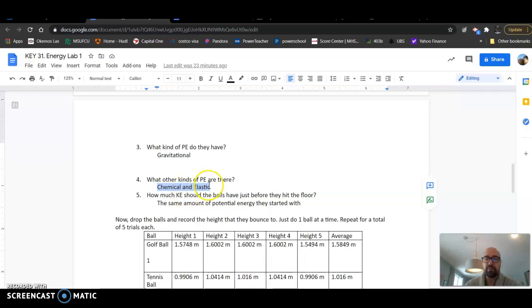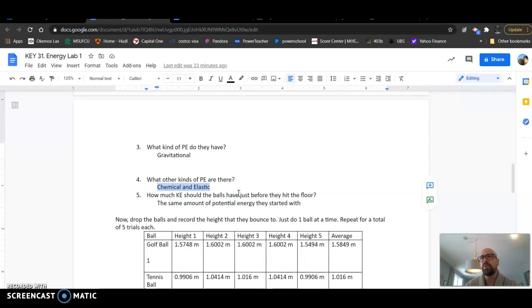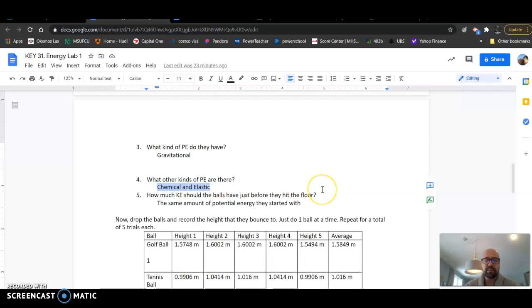The other two types of potential energy we talked about - you've got notes from electrical potential energy, nuclear, stuff like that. Chemical and elastic are the other types of potential energy we're looking for here.